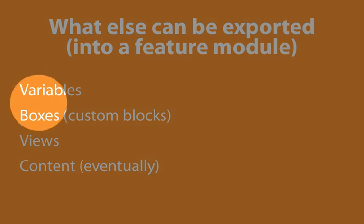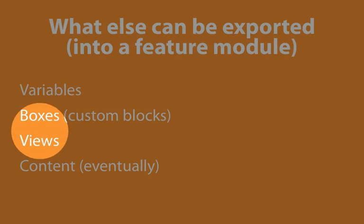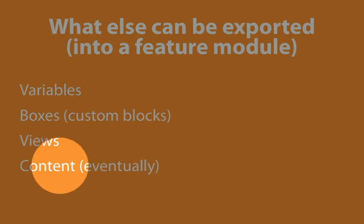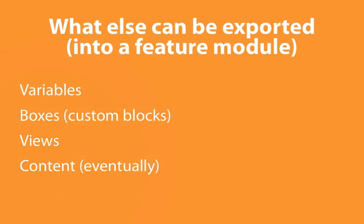Variables, boxes, which are a type of custom block, views, and we're not going to include content, but we're going to just talk about it briefly here.